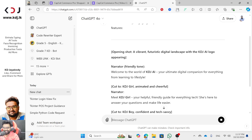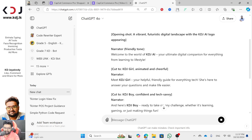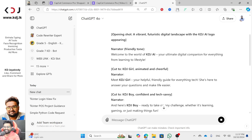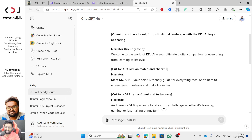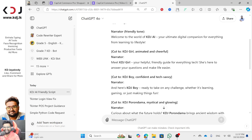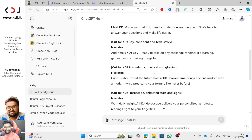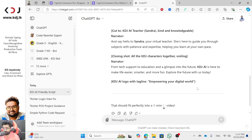Welcome to the world of KDJ AI, your ultimate digital companion for everything from learning to lifestyle. Meet KDJ Girl, your helpful, friendly guide for everything in tech — she's here to answer your questions and make life easier. And here's KDJ Boy, ready to take on your challenge, whether it's learning, gaming, or just making things fun. Curious about what the future holds, KDJ Porondama brings ancient wisdom with a modern twist, predicting your fortune like never before.